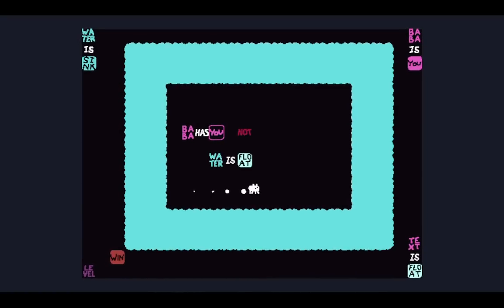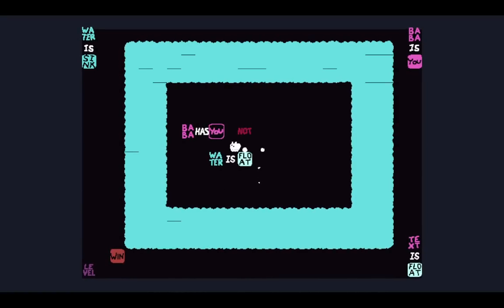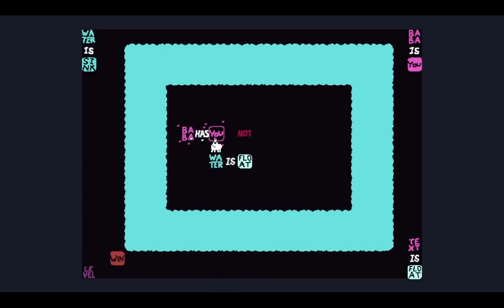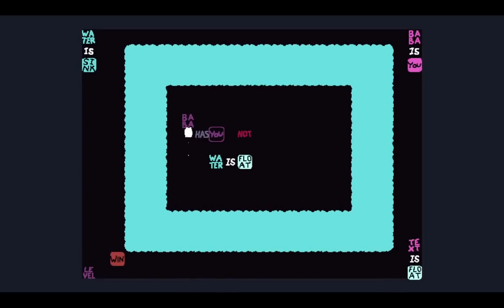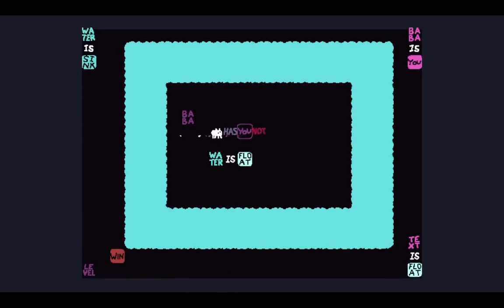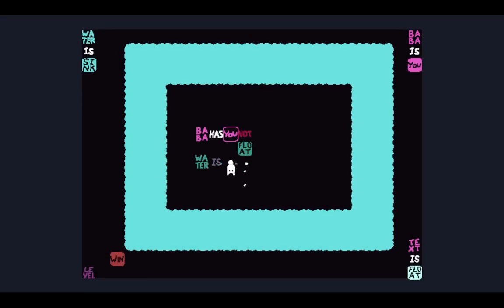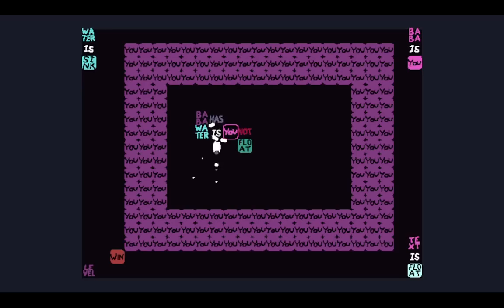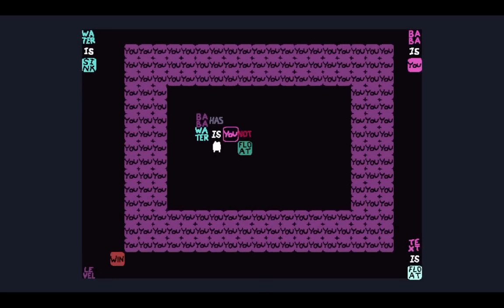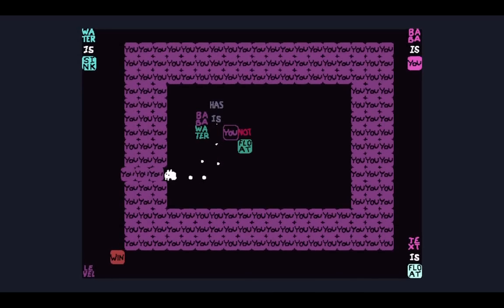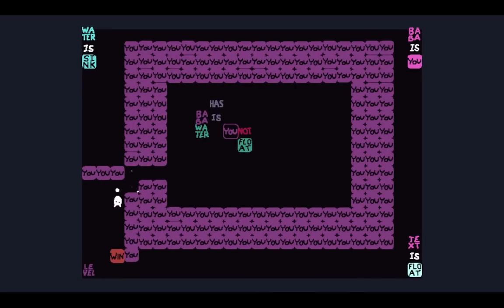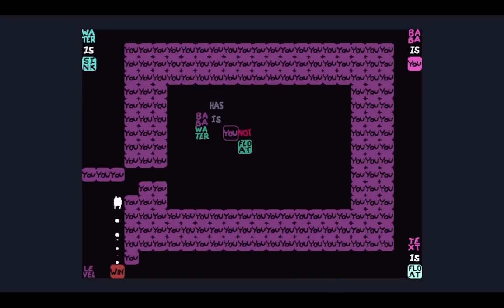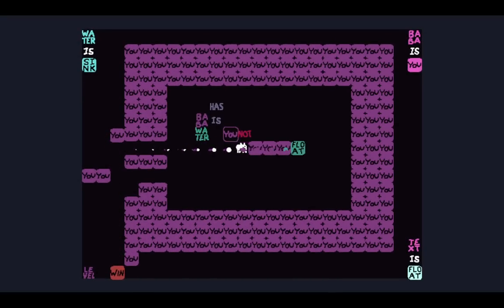Do I want water is you? Is that what we're going for? Or we could just target you and get rid of this. I could turn the water into you - the text you all. Okay, good, now we can just do level is win.